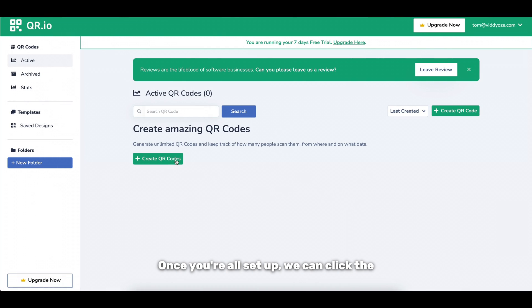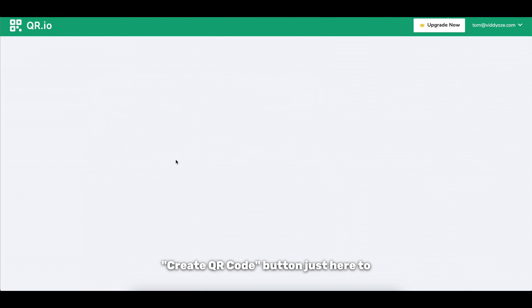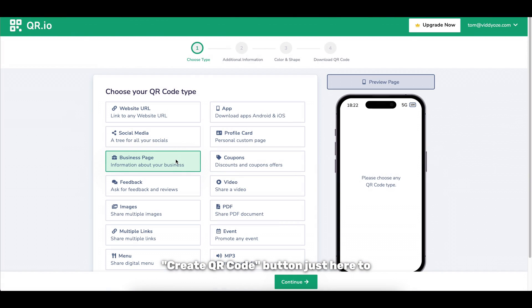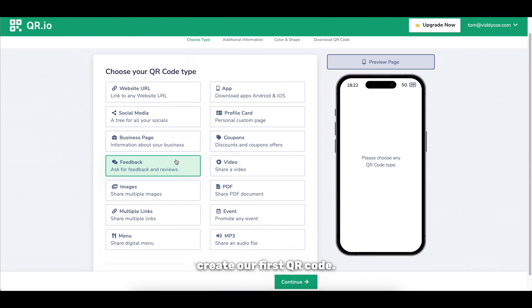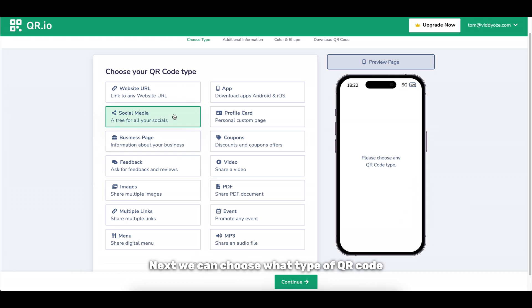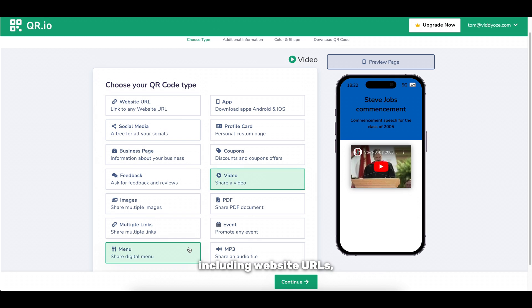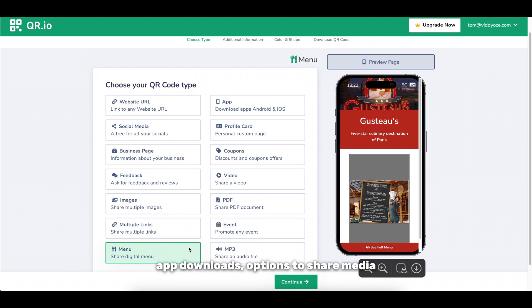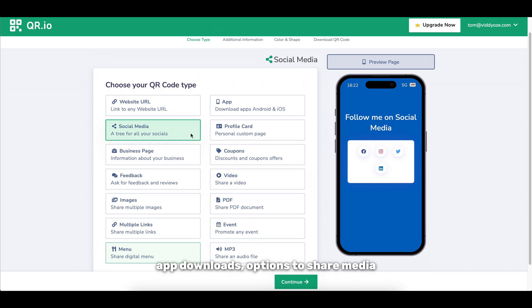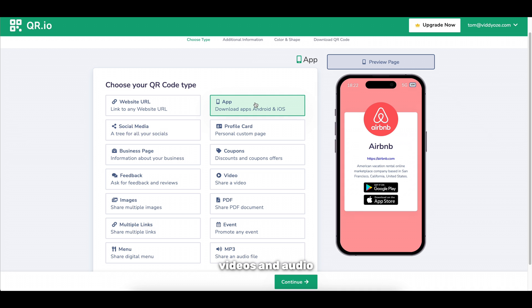Once you're all set up we can click the create QR code button just here to create our first QR code. Next we can choose what type of QR code we want to create including website urls, app downloads, options to share media files including images, videos and audio files just to name a few.